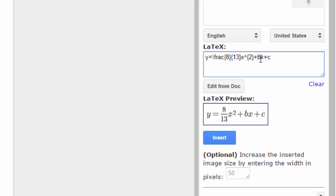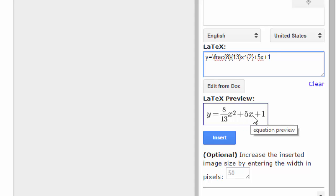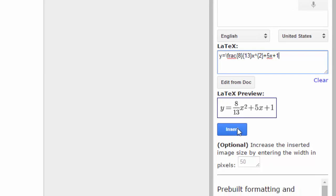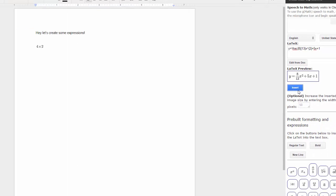And then we can have B just be a regular number here and also the C. Now let's check out our LaTeX preview. So instead of you having to know all the LaTeX syntax with these pre-built functions, you can quickly build the complicated functions that you need. So let's insert that into our document.